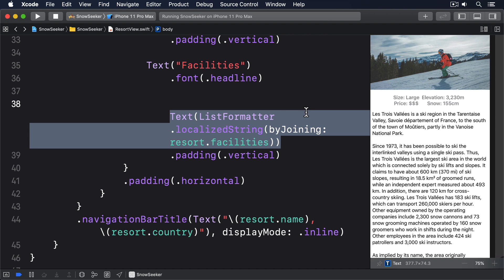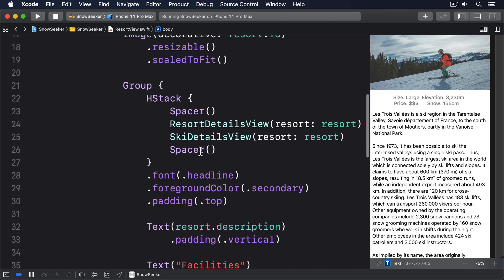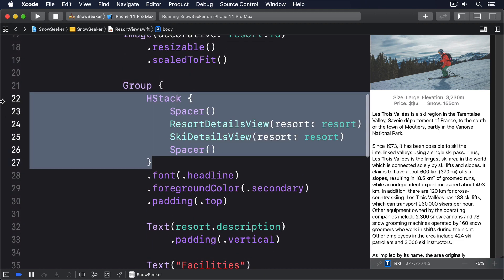To make this happen we could create copies of ResortDetailsView and SkiDetailsView that handle the alternative layout, but a much smarter solution is to have both those views be layout neutral, to have them automatically adapt to being placed in an HStack or a VStack depending on the parent that places them.